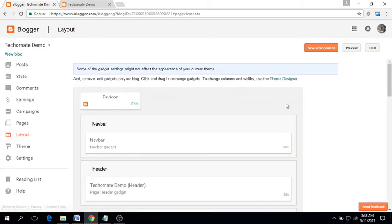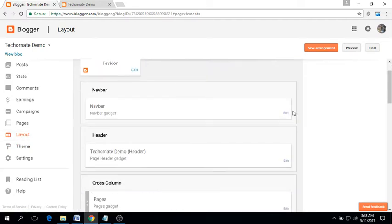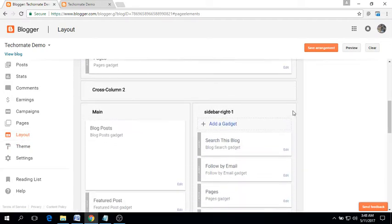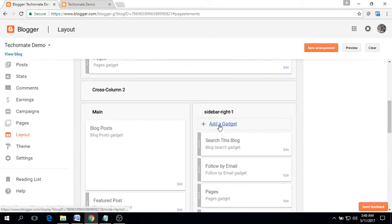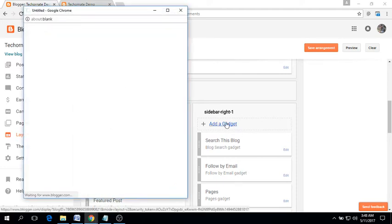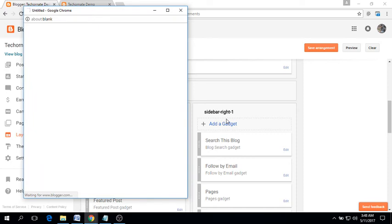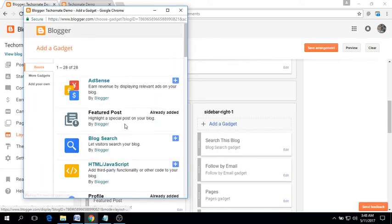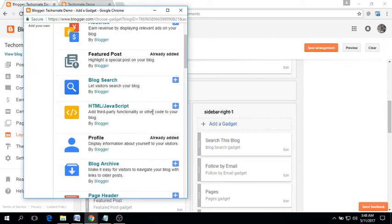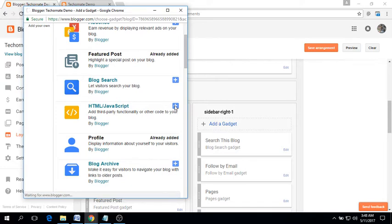Find the sidebar area and click on the add a gadget link. Here you will see the HTML/JavaScript gadget. Click here to edit.